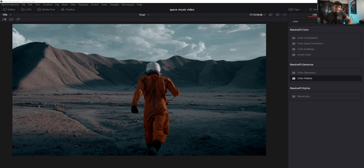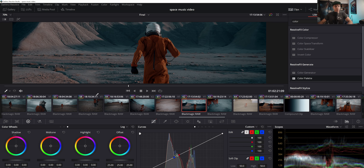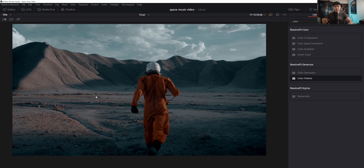Okay guys, real quick — if you don't know this, if you punch Shift+F, it'll just kind of jump us into full screen.